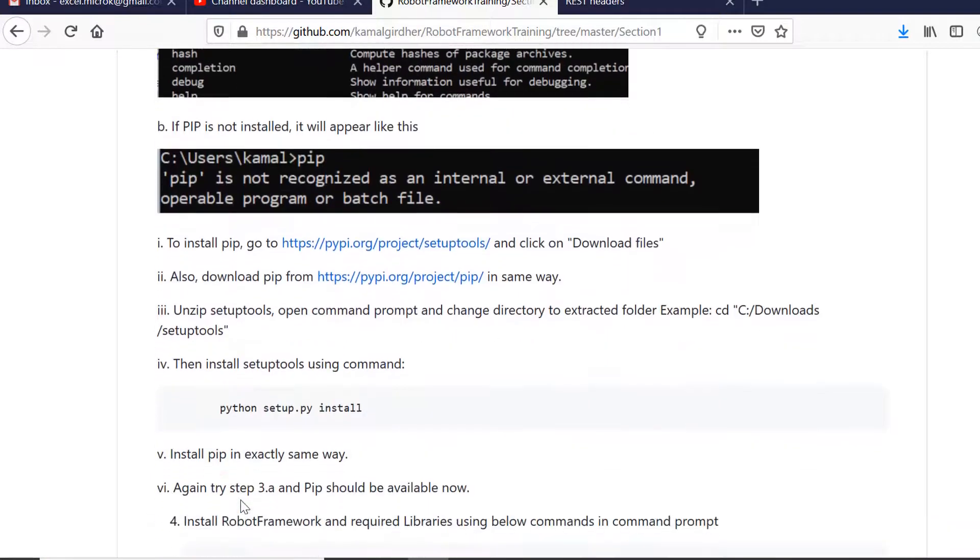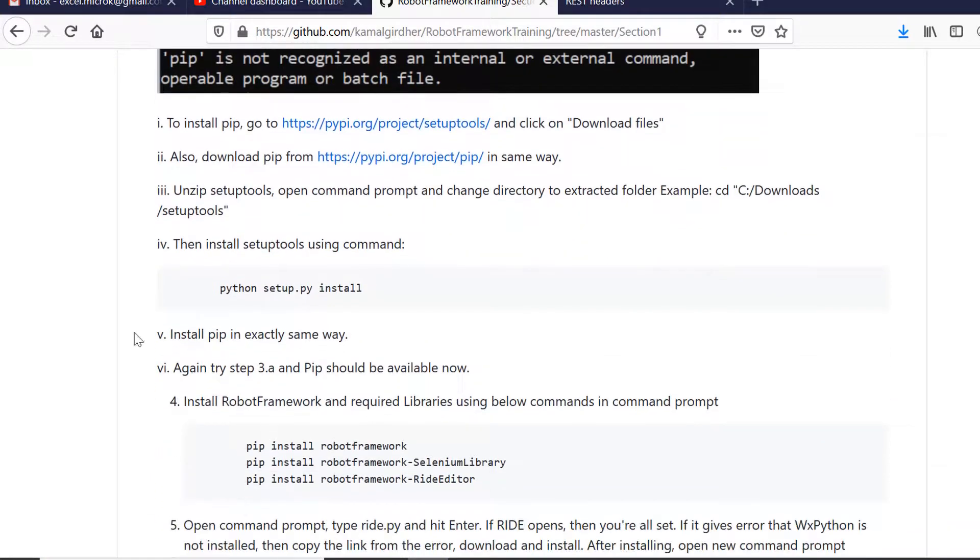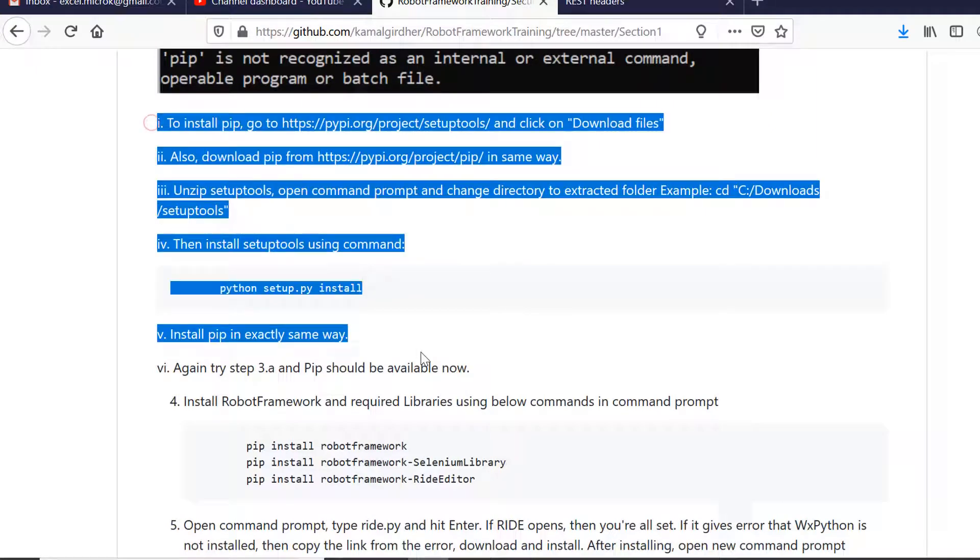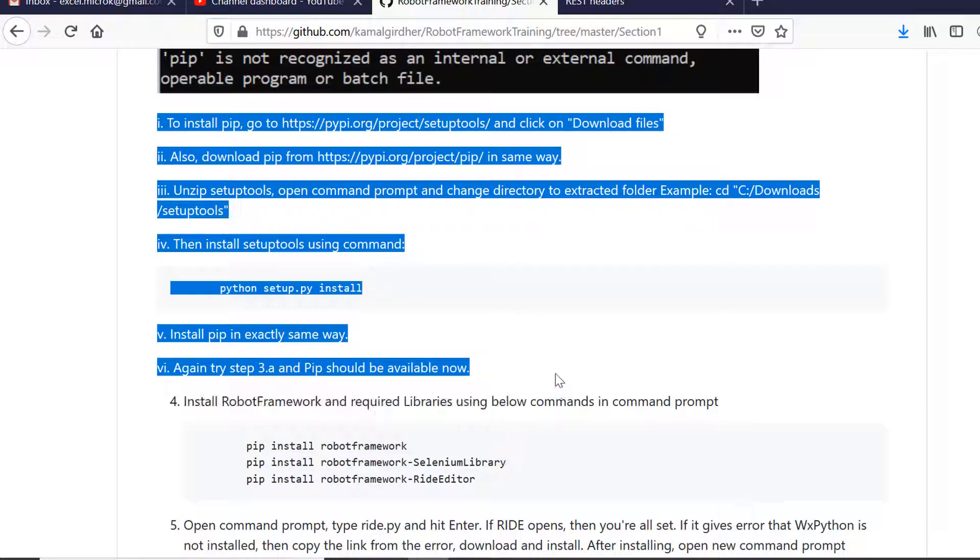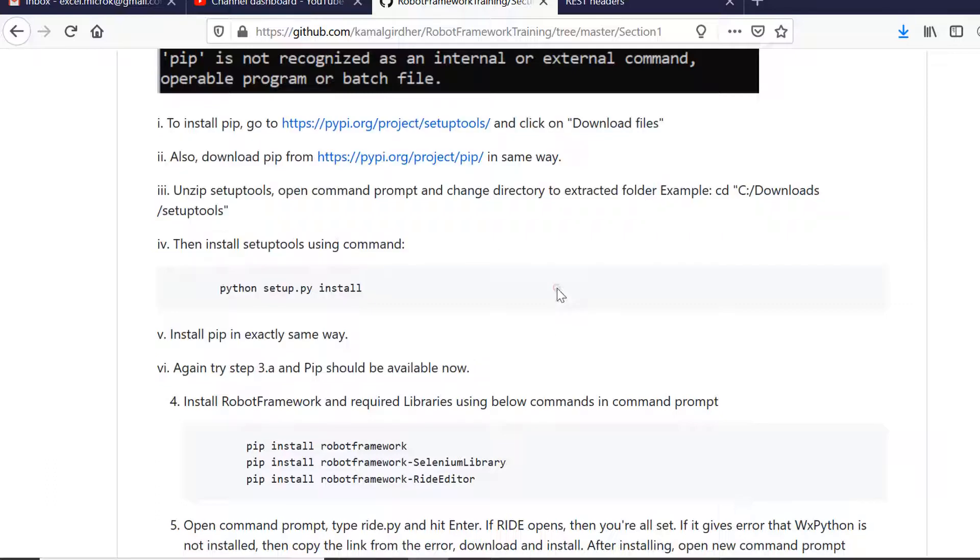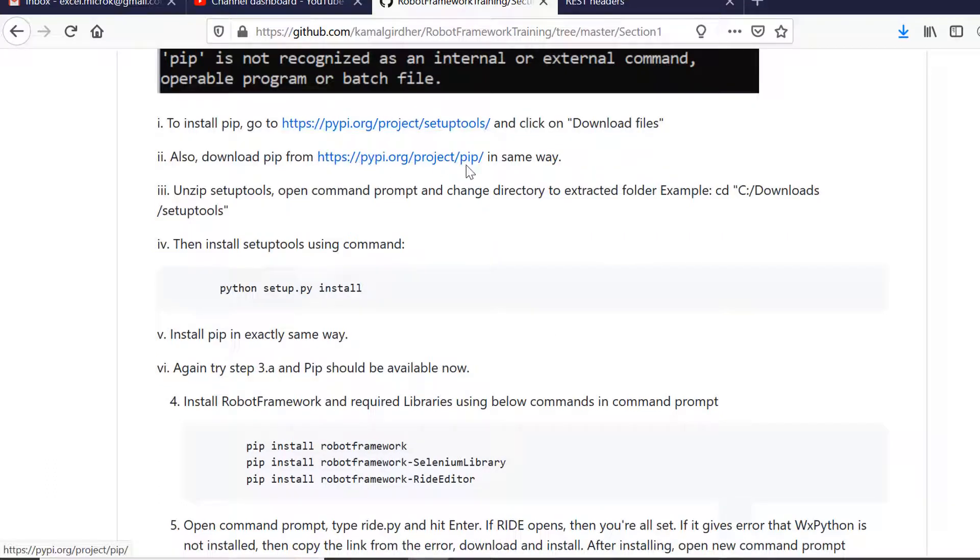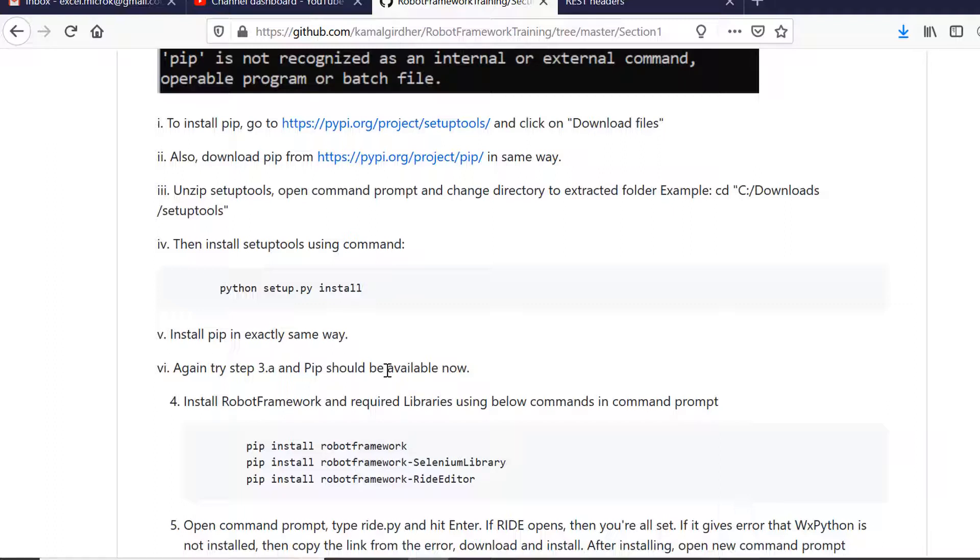To install pip from scratch, here are the steps. You need to download setup tools from pipi.org. Then download pip setup, extract both one by one, go to command line, navigate to that folder, and use Python setup.py to install them.